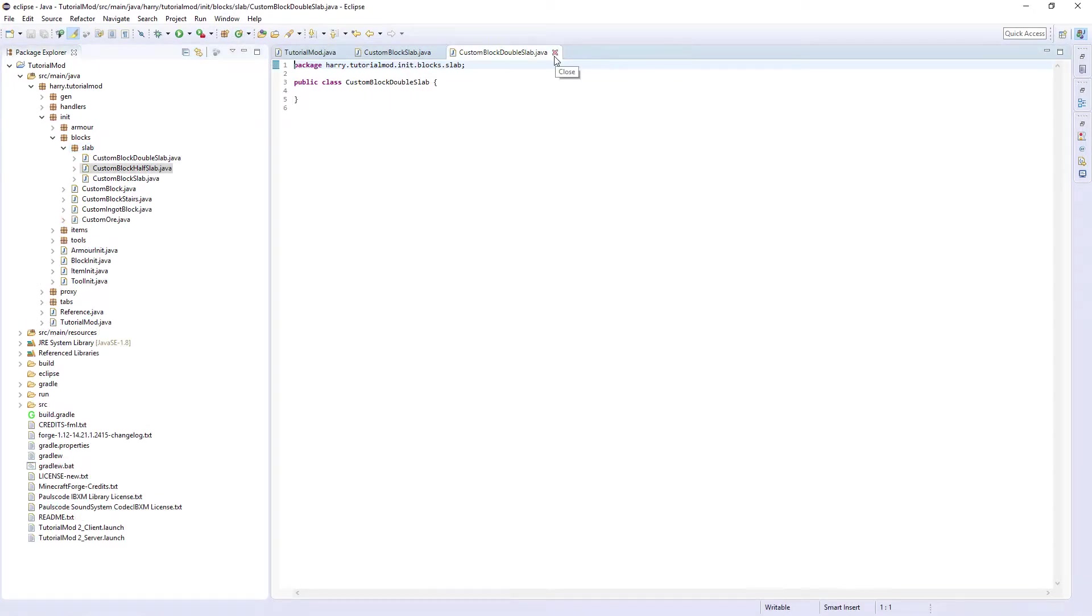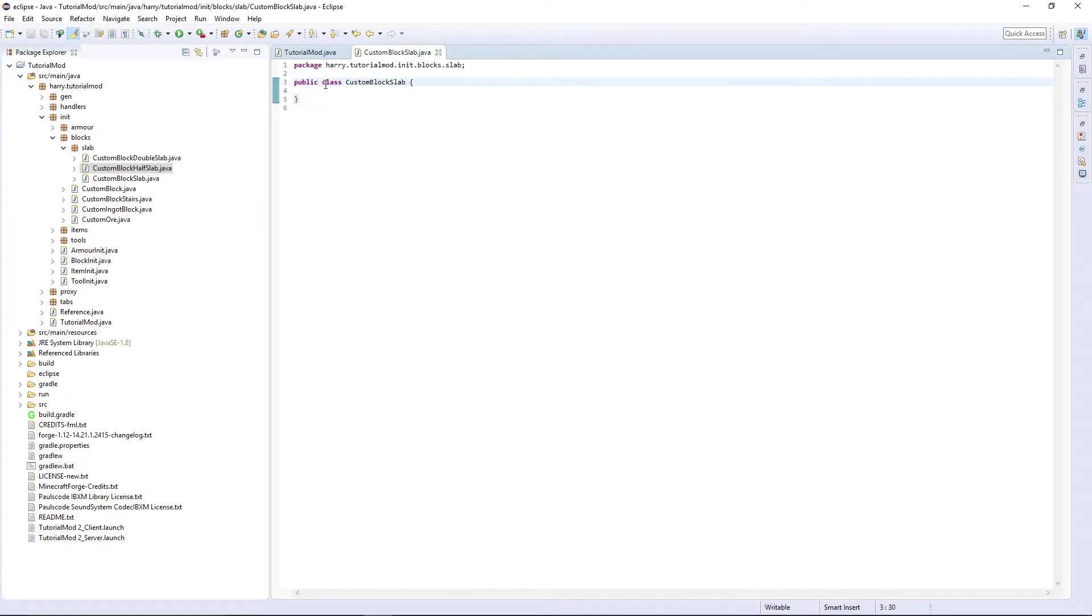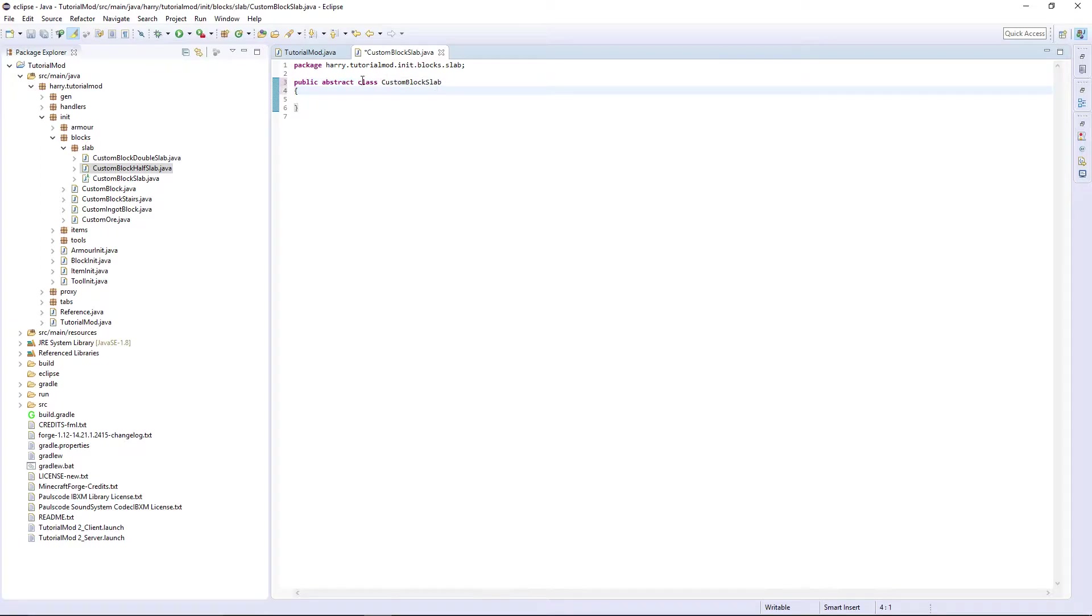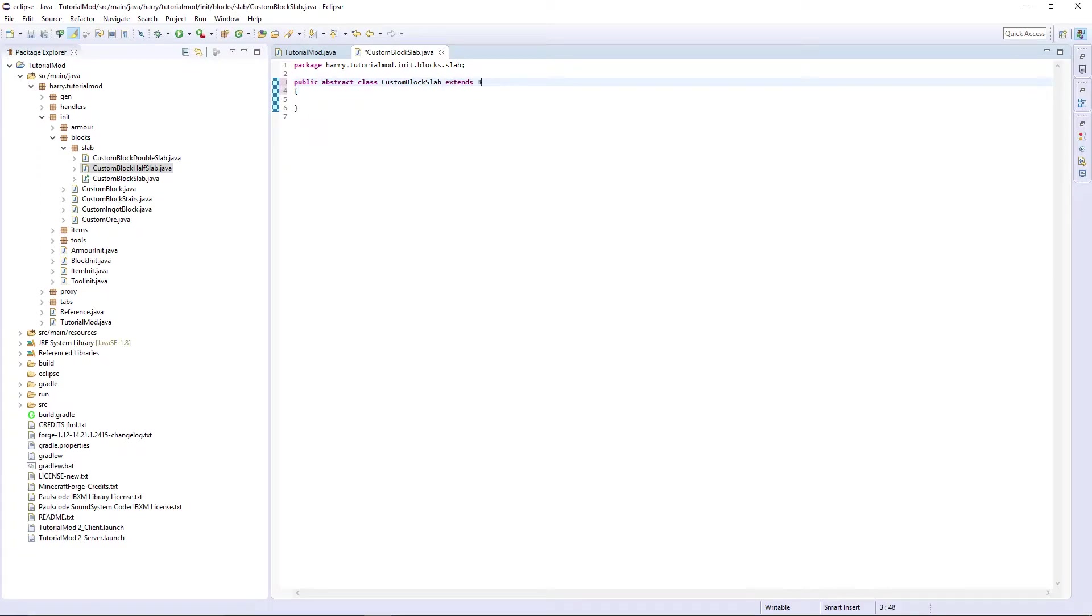Close half and double, we're just going to work on custom block slab for now. Make it an abstract class. An abstract class is something where we can extend off something but we don't have to use every single one of its functions. So we are going to extend block slab of course.